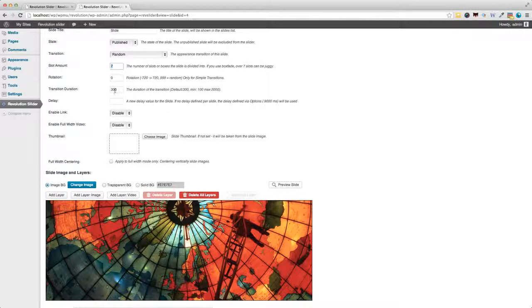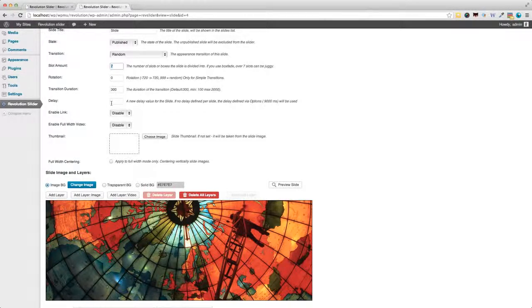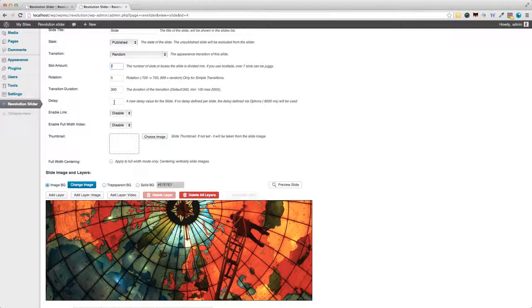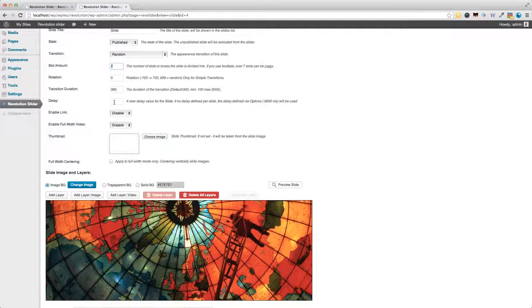And, of course, the transition duration. There's a delay. So, the delay means how long the image is going to be visible before the next slide comes in.